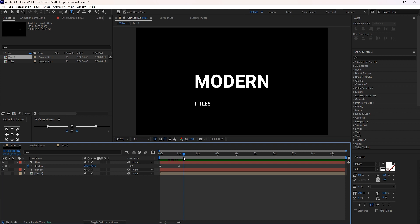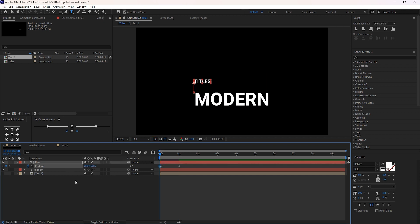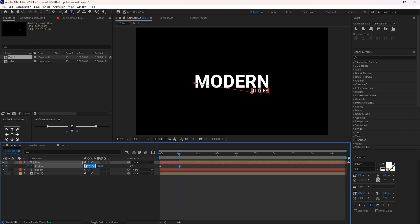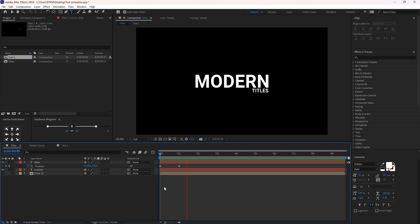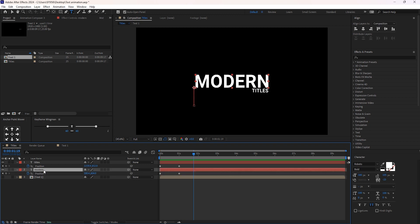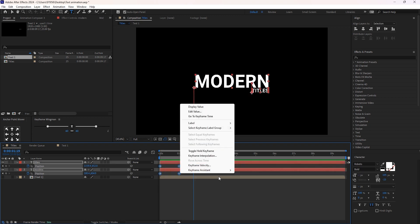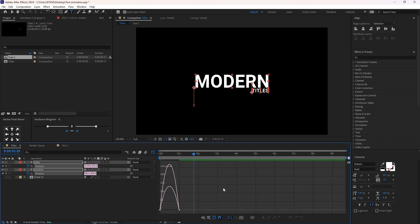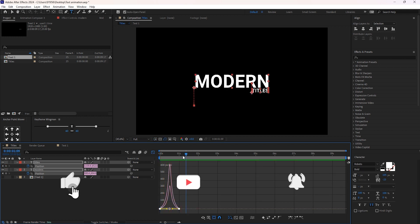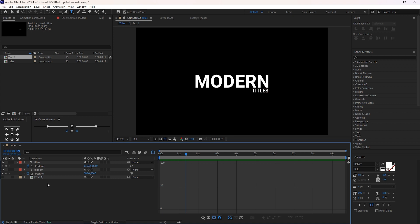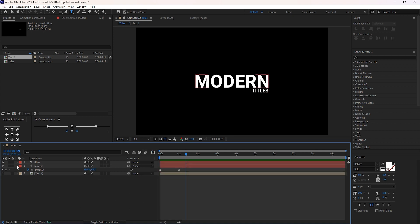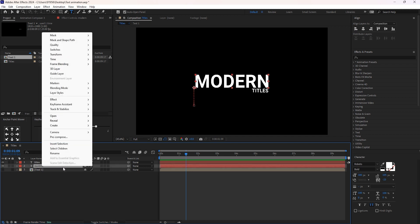Let us reduce the gap between the texts. At this keyframe I will change its position on the Y axis, then change the position of this text on the X axis. Copy this position and paste it to the first keyframe. Select this layer, hit U to reveal given keyframes. Select all these layers, easy ease them, click on the graph icon, and change the speed graph.